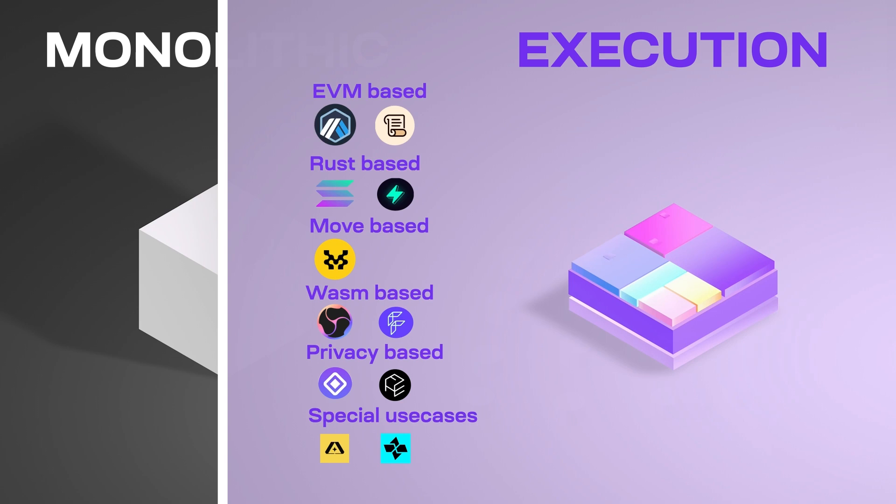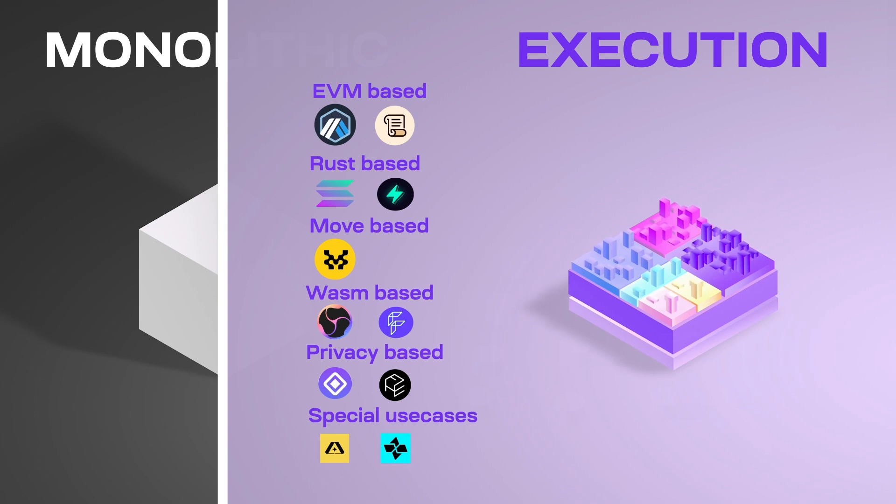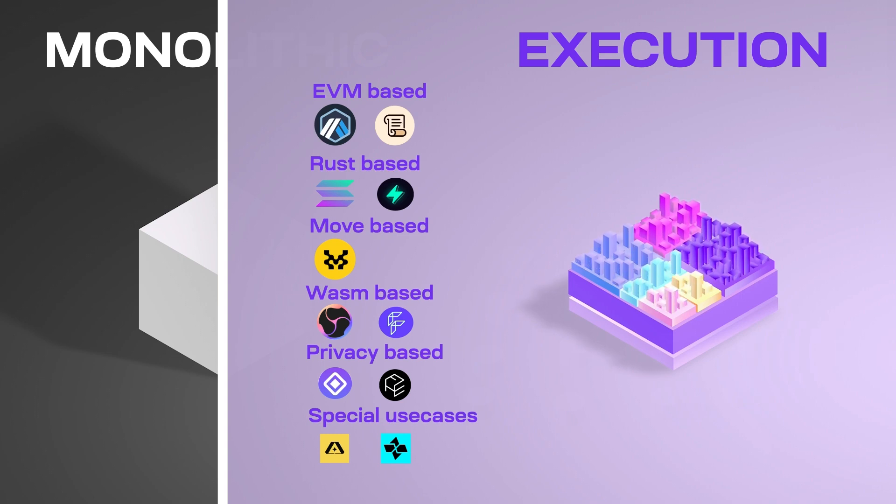With Rollups, they let developers design, customize, and create their very own execution environment that allows them to easily create their own blockchain, block space, and deploy their own smart contracts. So modular blockchains are customizable, but an added benefit of customizability is specialization.